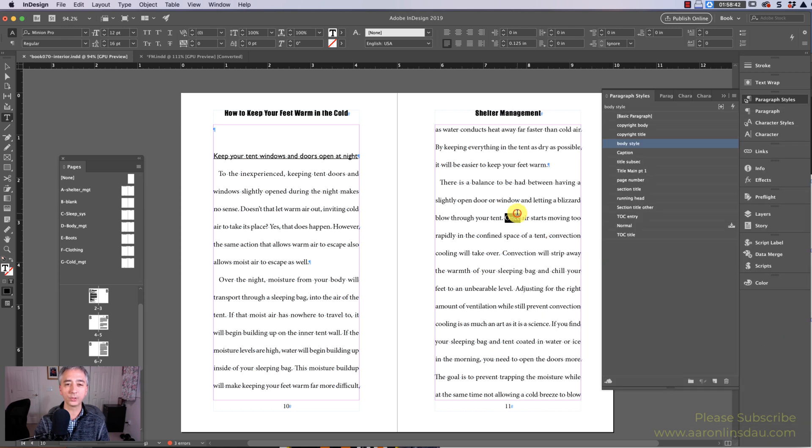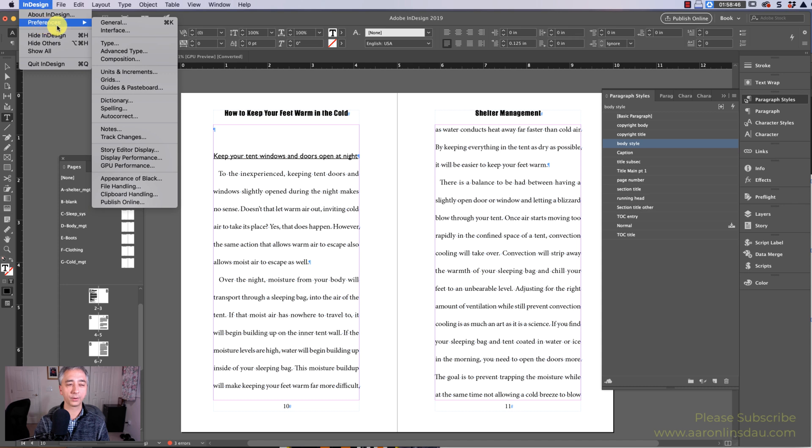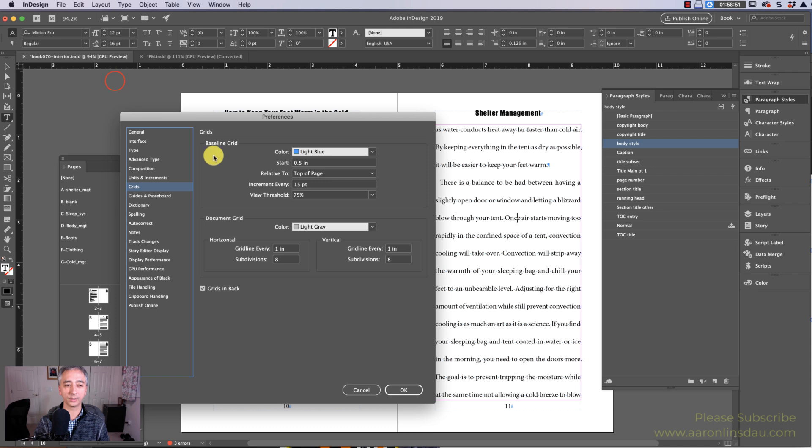What you have to do is go to InDesign Preferences, or on PC go to Edit and Preferences, and choose Grids.